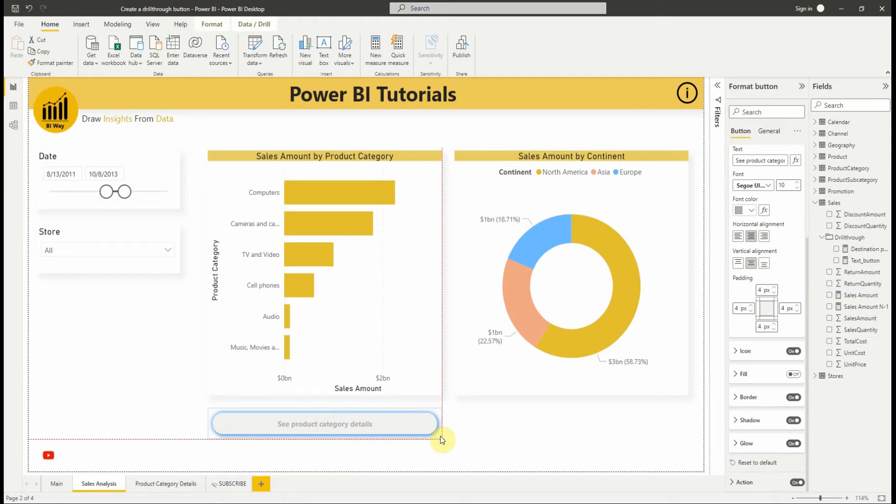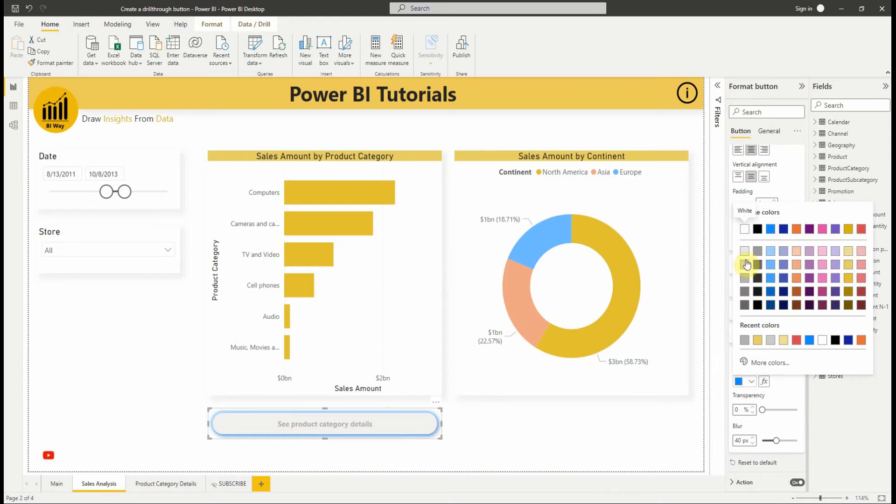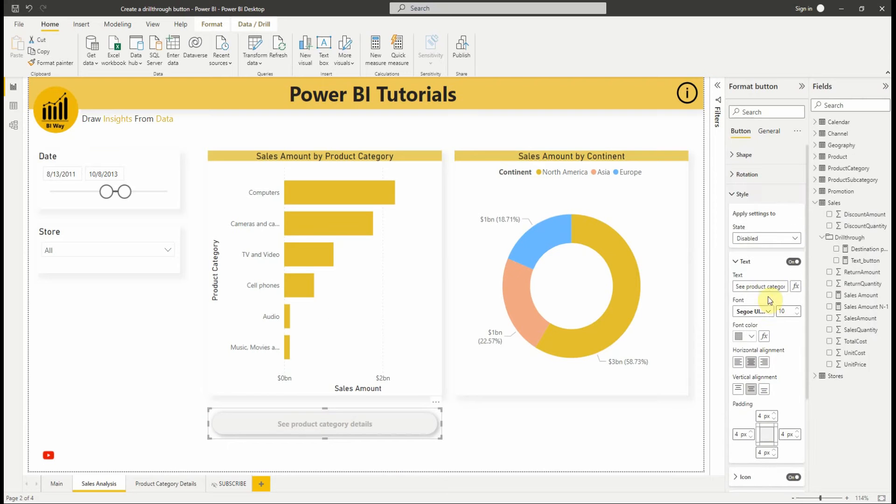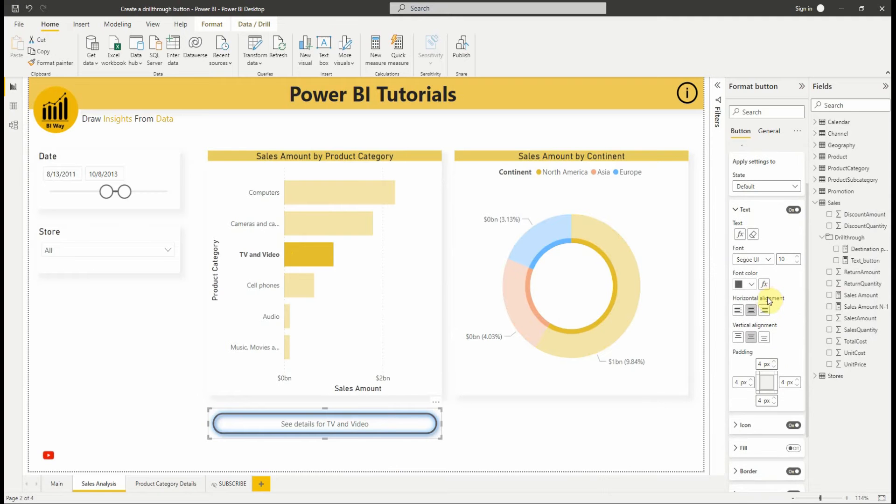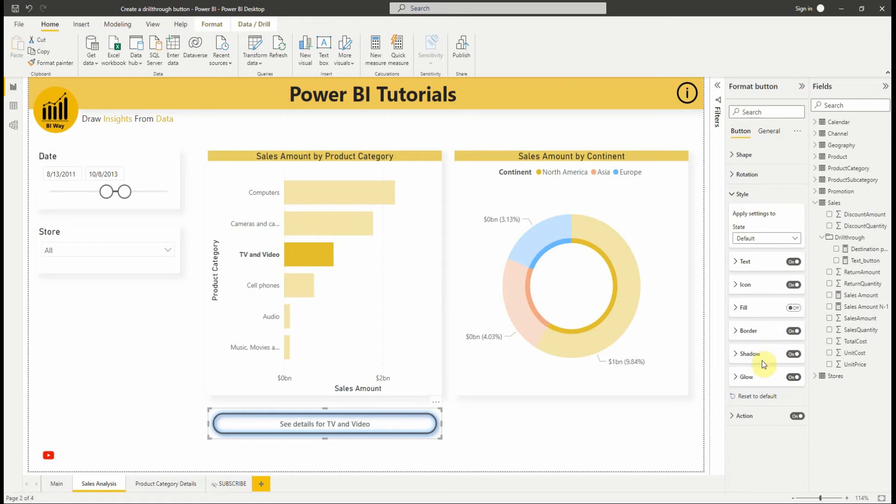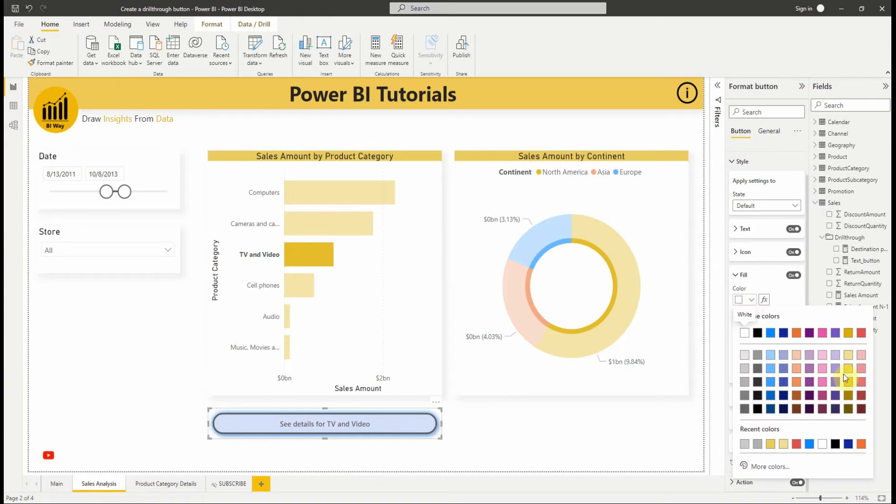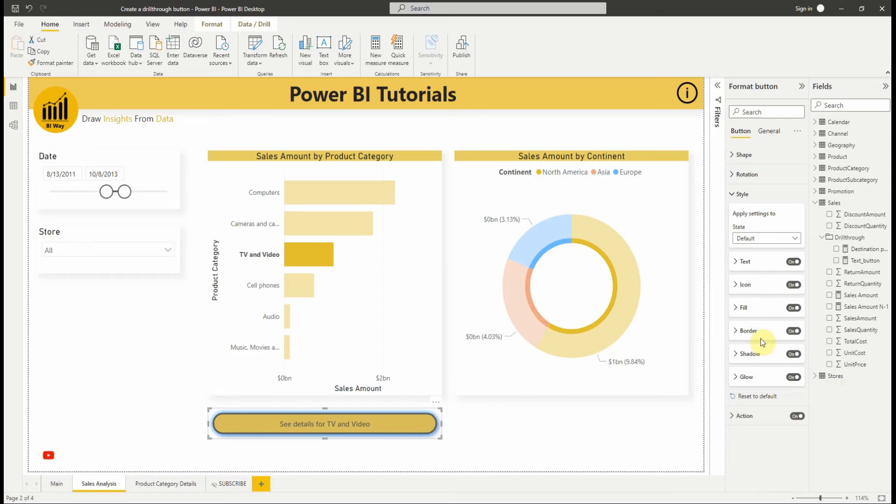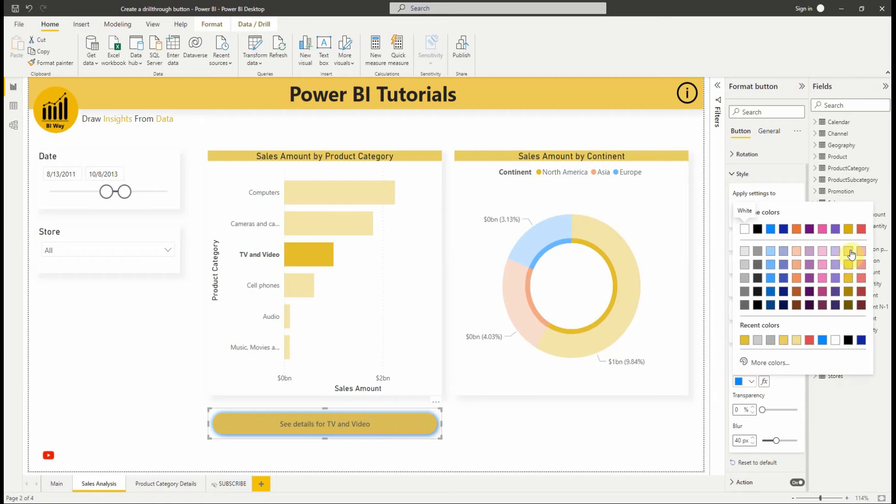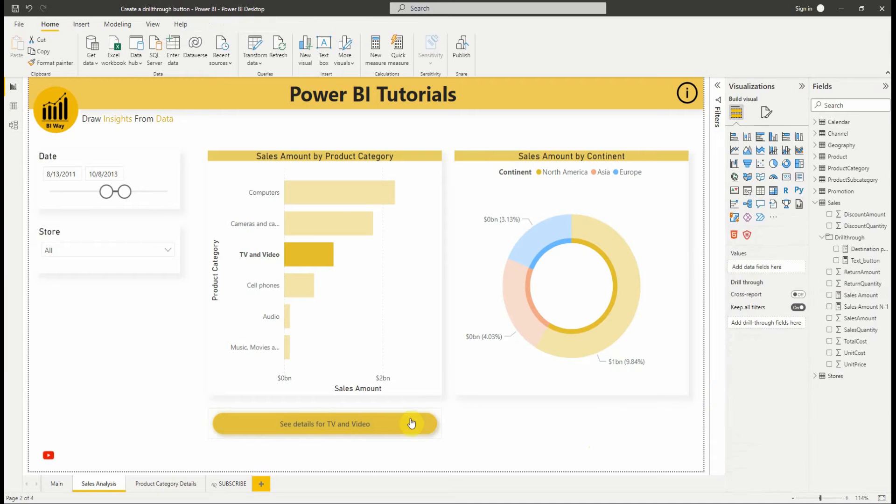As you can see the result is this nice button.